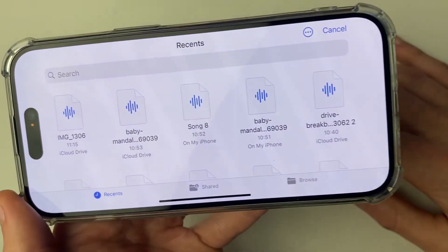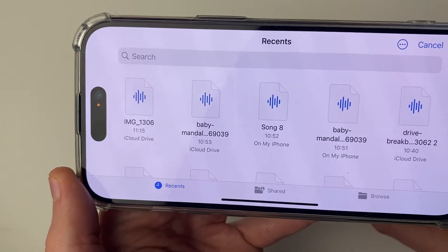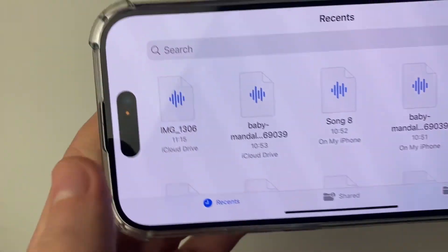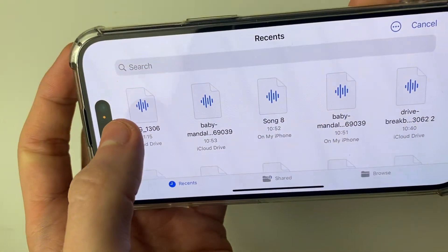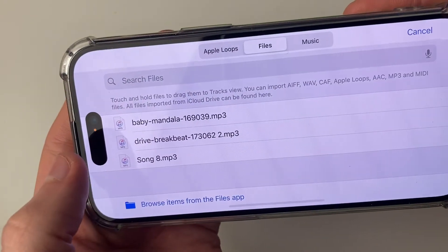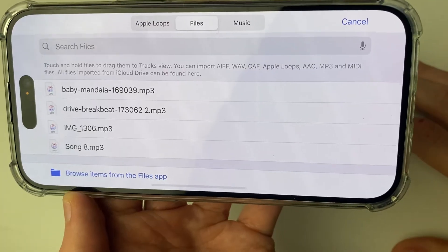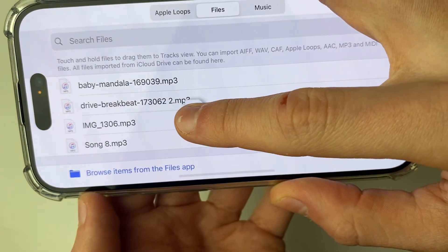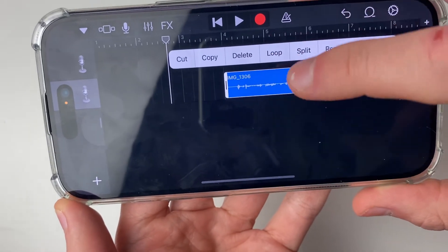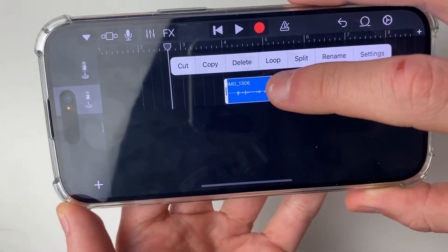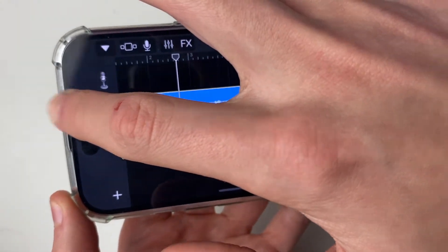Find the audio file you just extracted from the video — mine is in Recents. You can also click Browse to find it. Click on it and it will appear in the list shortly. Then hold your finger on it and drag it back to the timeline, and drag it so it's right at the start.